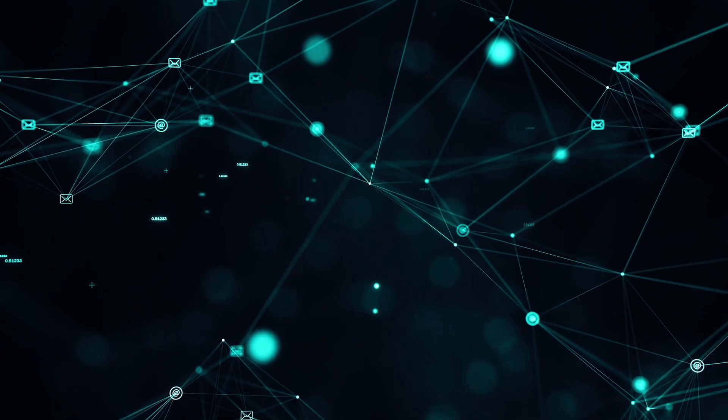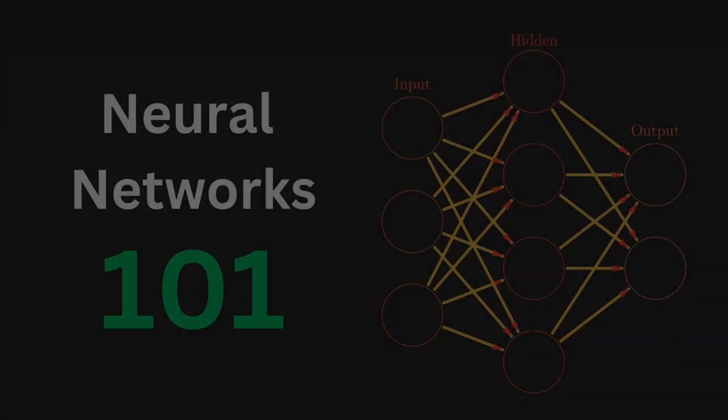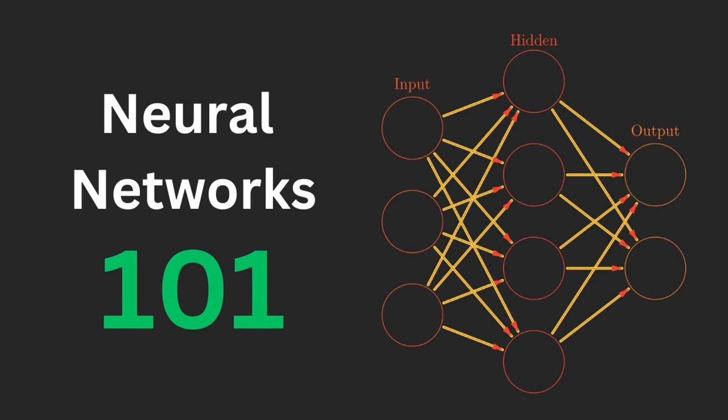This video is going to be different. We're going to learn about something other than neural networks for once. By the way, if you need a refresher on neural networks, just check the second link in the description.